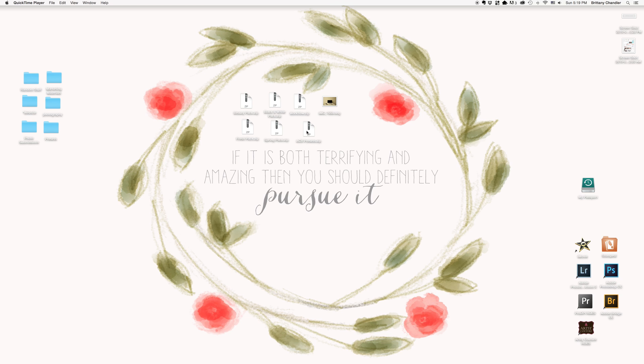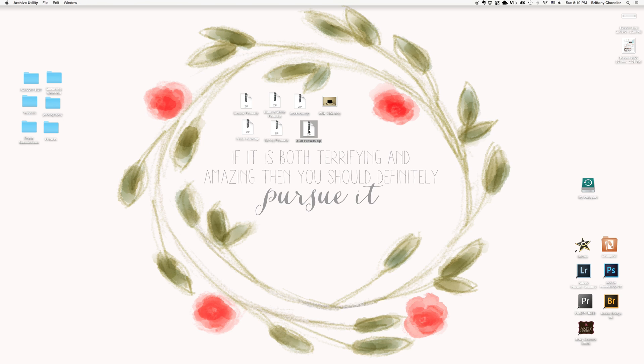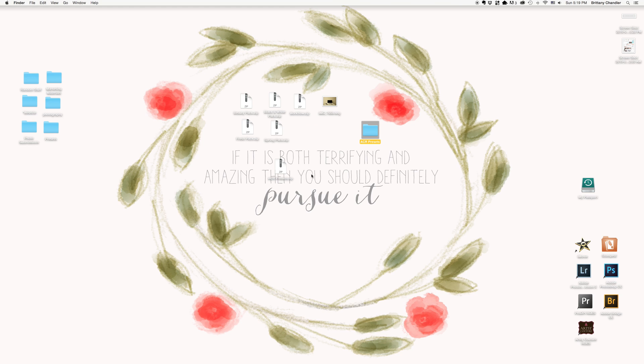For this example, I'm using my AuthenticSet presets, which are available in the Clickin' Mums store. If you're on a Mac, you can unzip the folder just by double-clicking. If you're a PC user, you're probably going to have to download a software to unzip your folder. But as you can see, it's unzipped right here, ready to go.